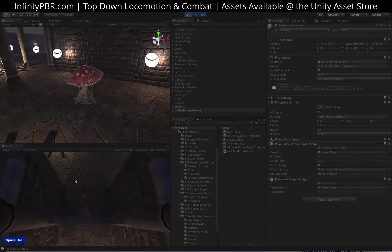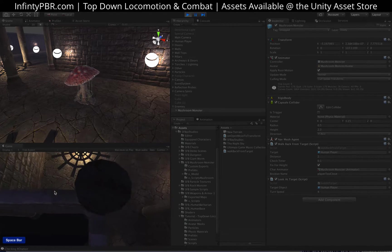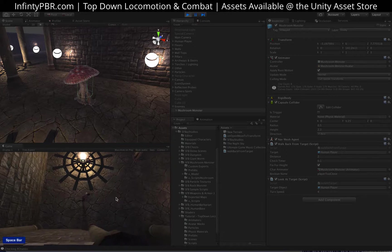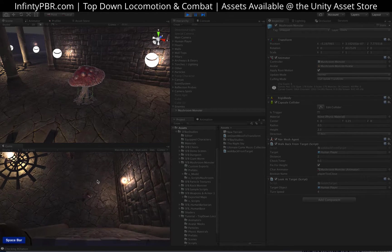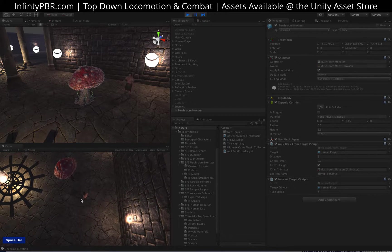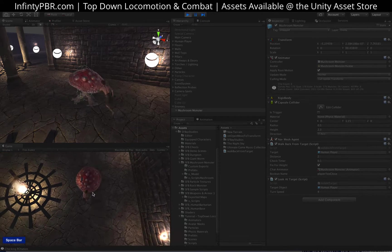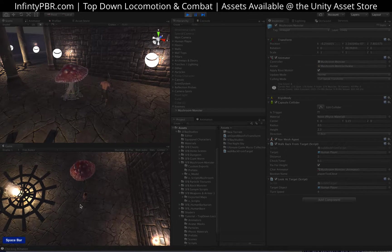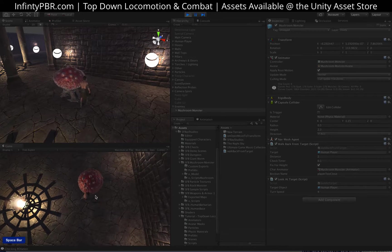Now we should notice, yep, the mushroom's rotating to us. And then if we get too close, it walks backwards.